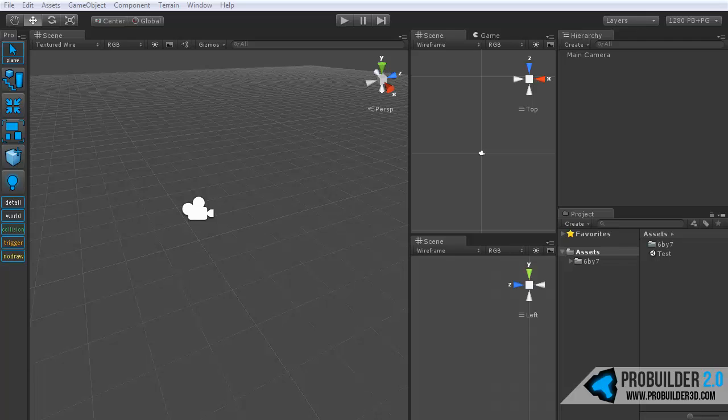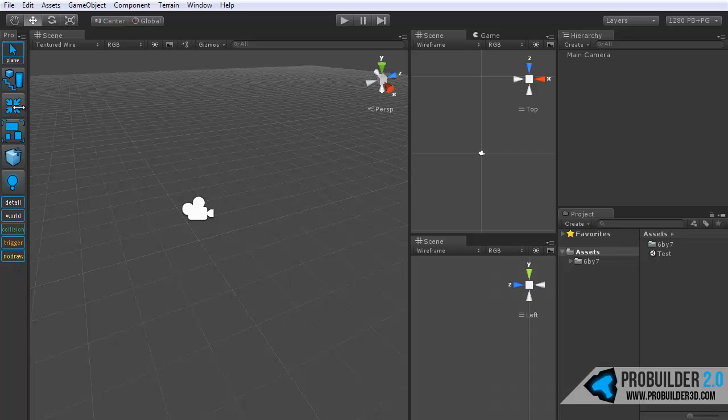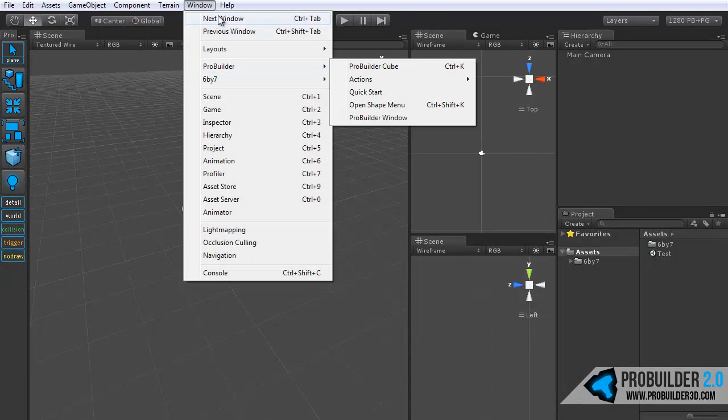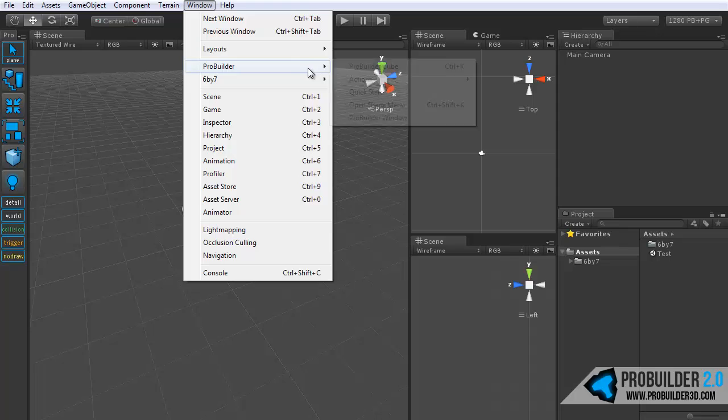Hi everyone and welcome to the ProBuilder 2.0 GUI tutorial. In this tutorial we'll be taking a quick look at the GUI, the panel here on the side that you can create, and also the actions available in the window menu up here.